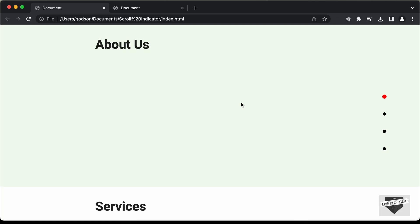Hi everybody, welcome to Live Blogger. In this tutorial series we have been creating a scroll spy indicator using HTML, CSS and JavaScript.